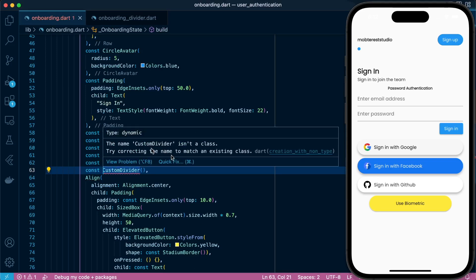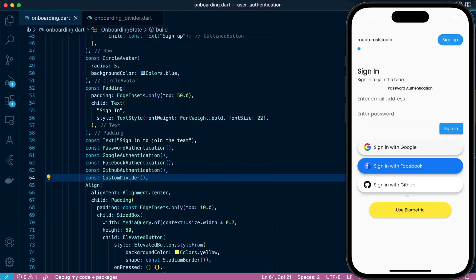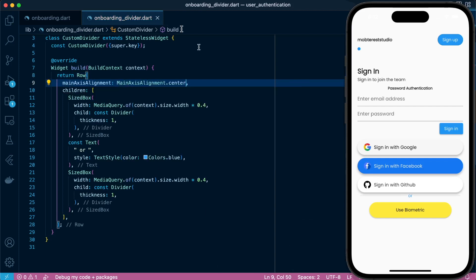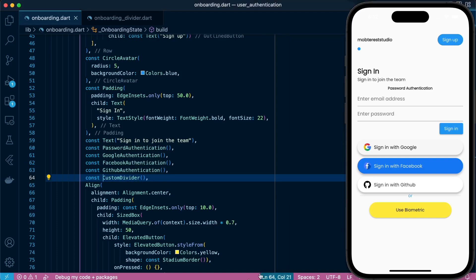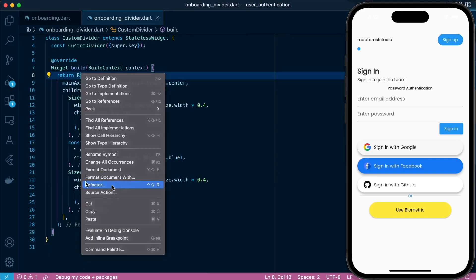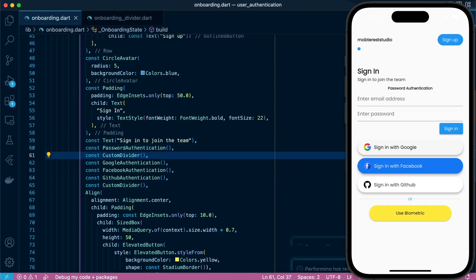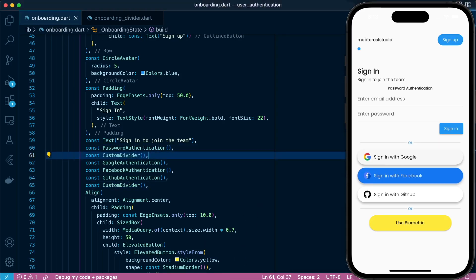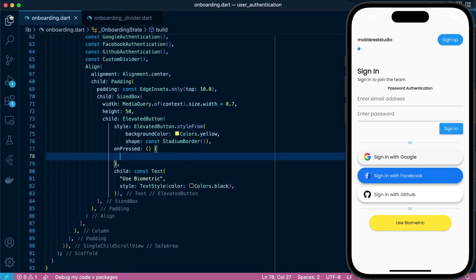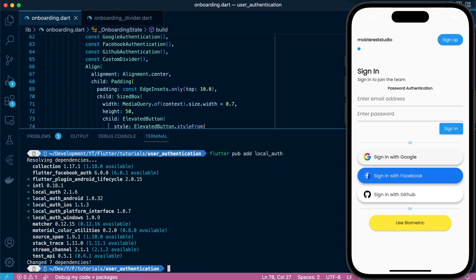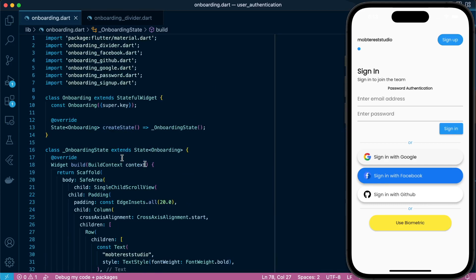Let's pick it and paste it into our onboarding class, import it, and add a padding at the top. We'll also divide it after the password authentication. Let's proceed to install the local_auth package — that's the one that's going to help us perform biometric authentication, access biometric data, and authenticate the user.